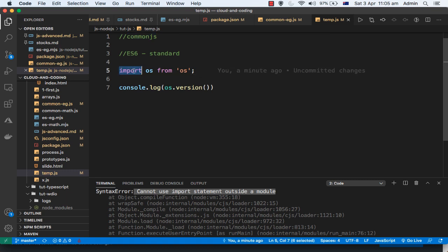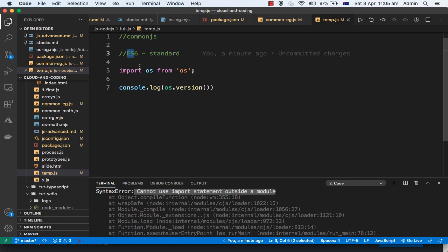This import keyword is actually used to import ES6 modules and not CommonJS modules. So what happens is when you try to run this particular code, Node.js will come here and by default it will treat it as a CommonJS module. When it reaches the import keyword, since it is treating it as a CommonJS module, it throws this error: cannot use import statement outside a module.